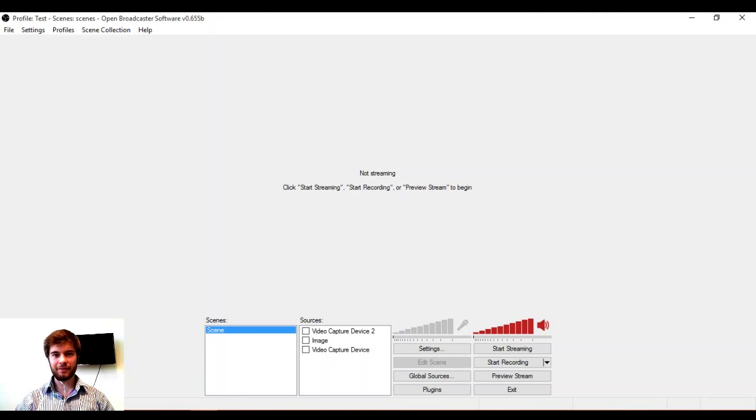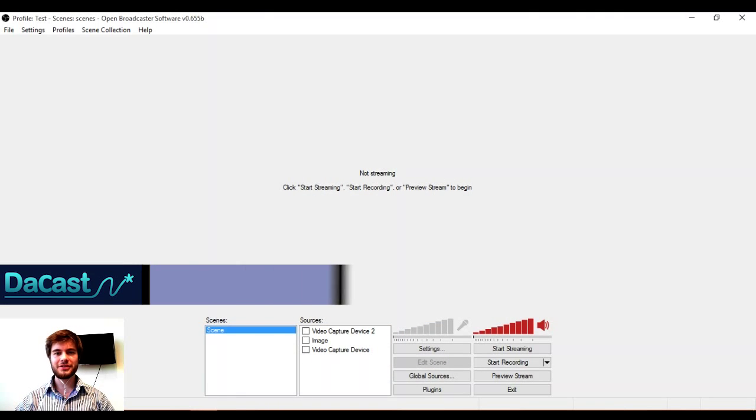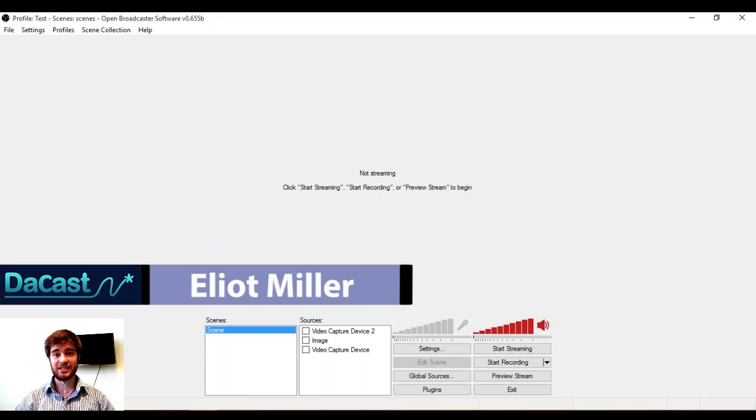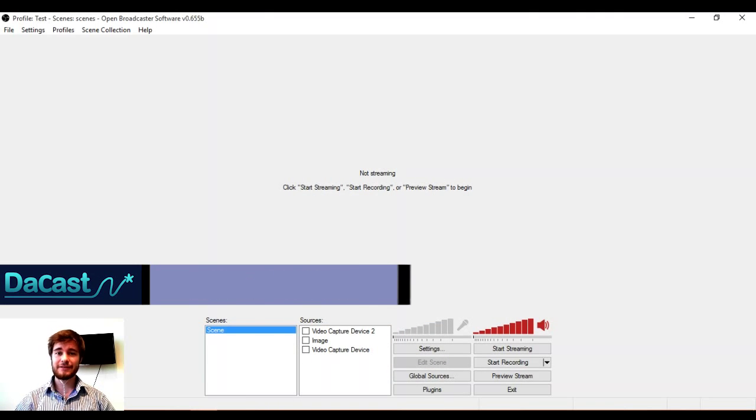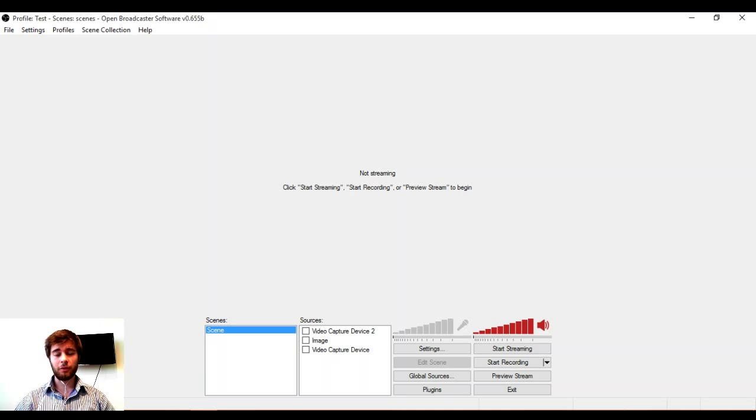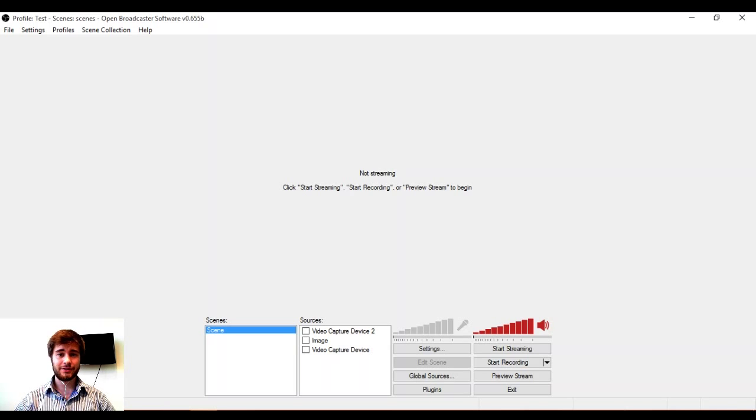Hi, I'm Elliot Miller and welcome to this video tutorial from the cast. In this video, we'll be explaining how to use the encoder OBS with our service.